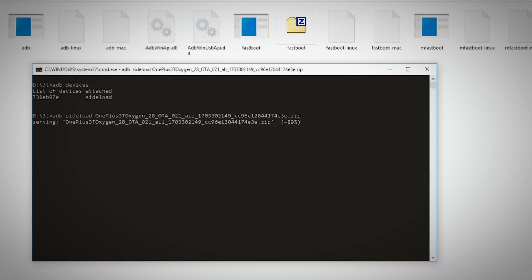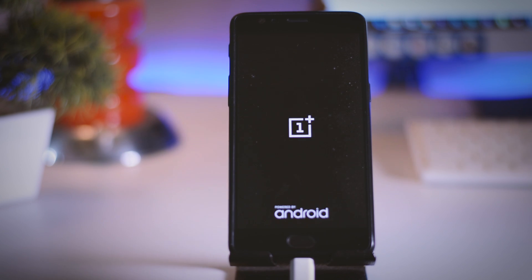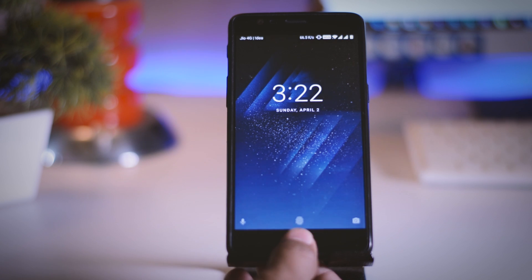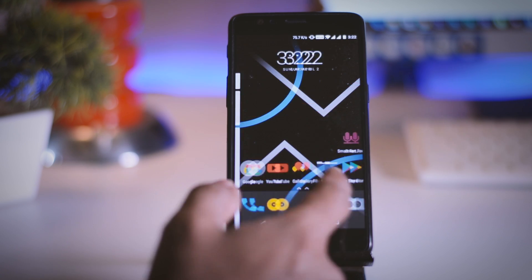This will take up to 10 minutes, so relax and do not remove the USB cable, otherwise your device will get bricked. Once the installation is completed, your device will automatically reboot. Note that the first boot will take more time than normal. After the boot is finished, you have successfully updated your OnePlus 3 or 3T.